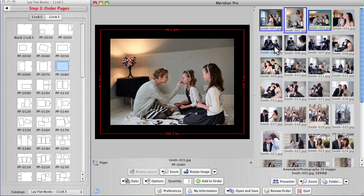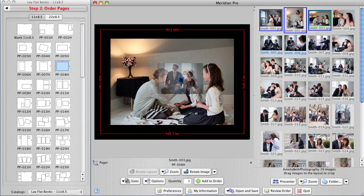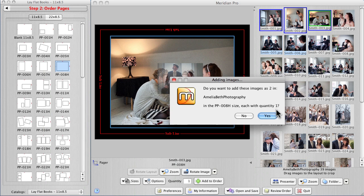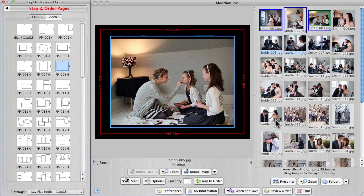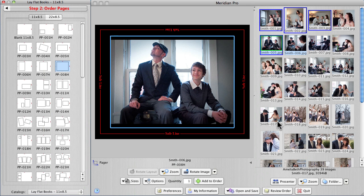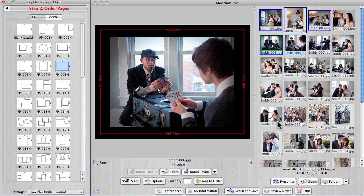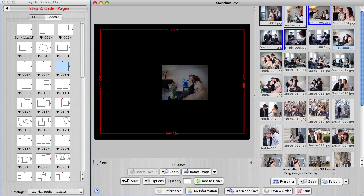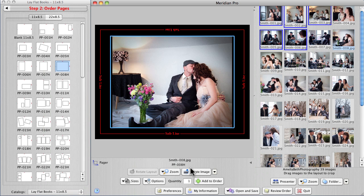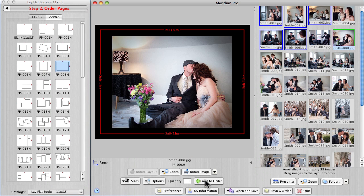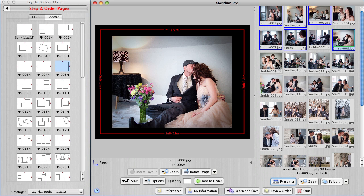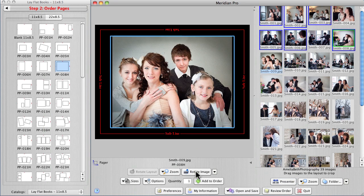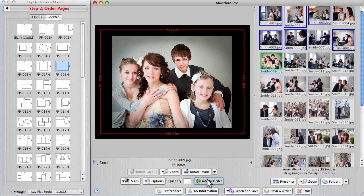Let's go to the guys on four and five and I'm just going to drag them both in at once because I'm using this same template. There's four, there's five. This will be six and seven. Click add to order.